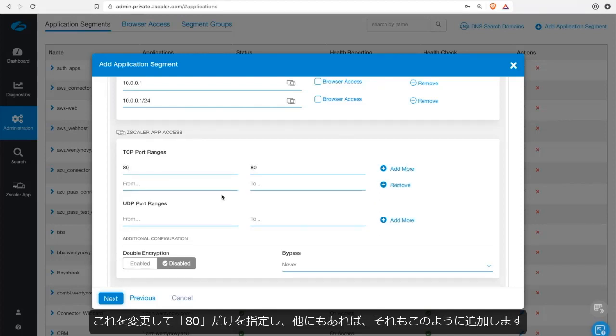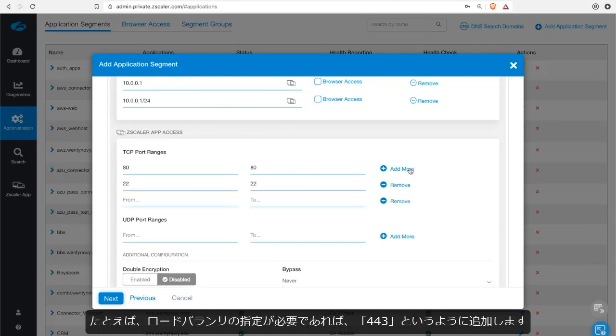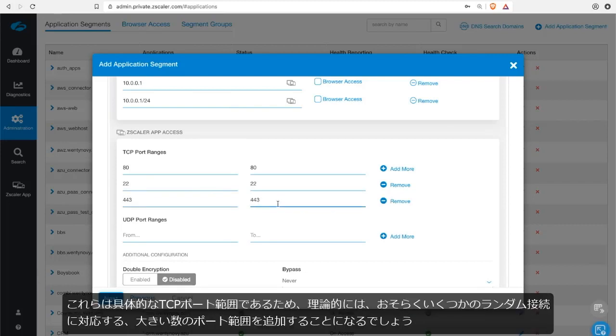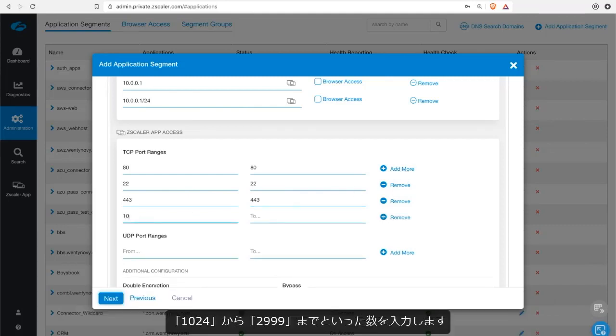And then I'll add, maybe there's an SSH service in there somewhere. And what if the load balancer wants to talk as a cell? So add 443. Now these are specific TCP port ranges. And you could actually theoretically add a high port range for perhaps some random connections. So let's just do that. 10.0.2.4 to maybe say 2,999.